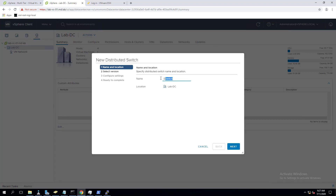To create the distributed switch, go to the networking view, right-click the data center, and select New Distributed Switch. Specify the name for your distributed switch - I'll specify something called DV-switch-iphone-lab-01. Click on next.